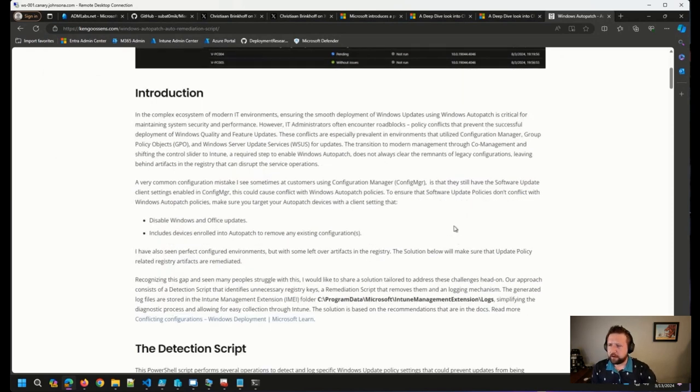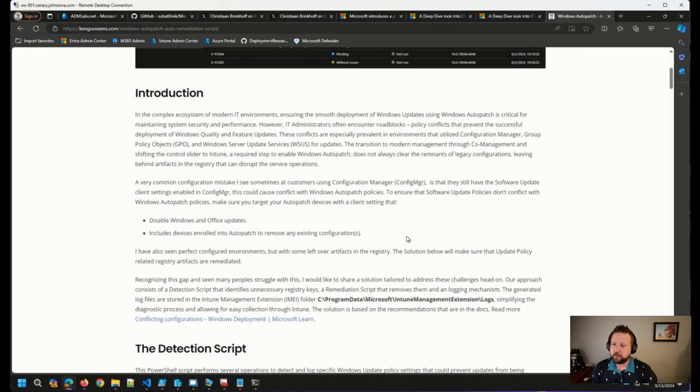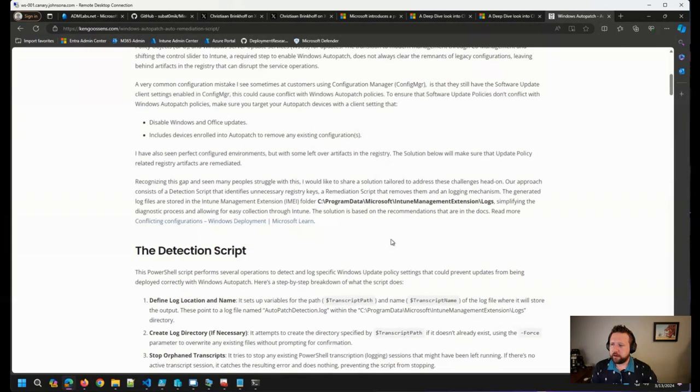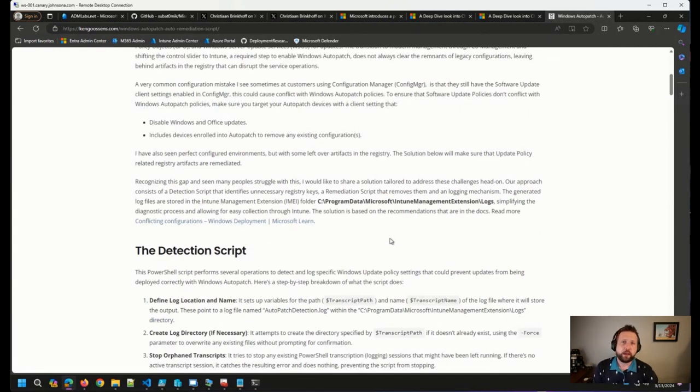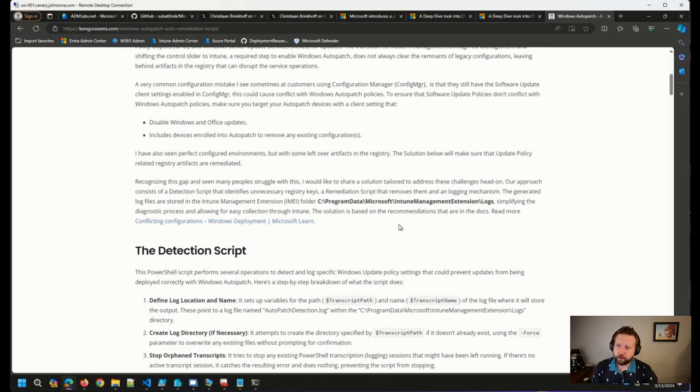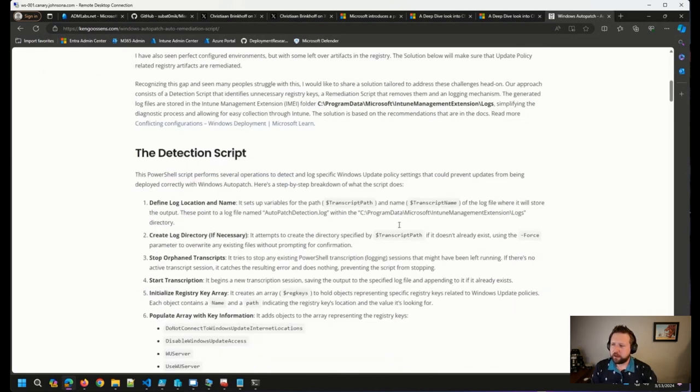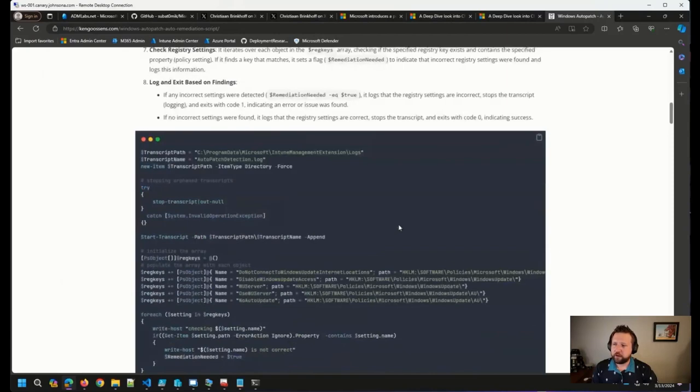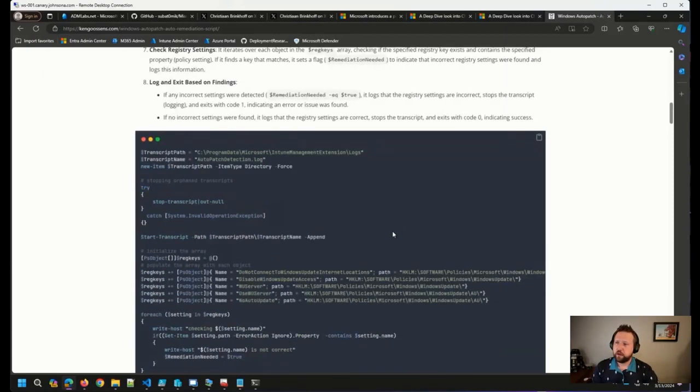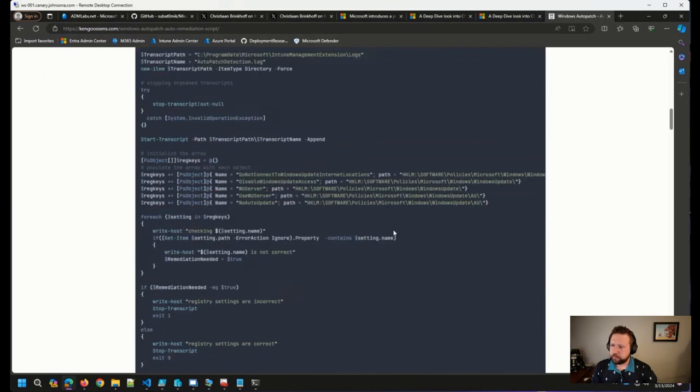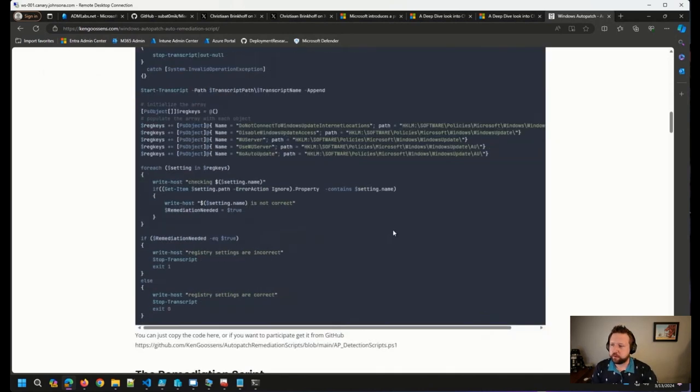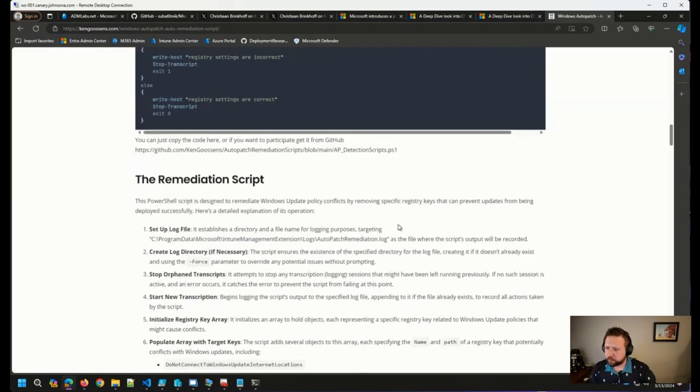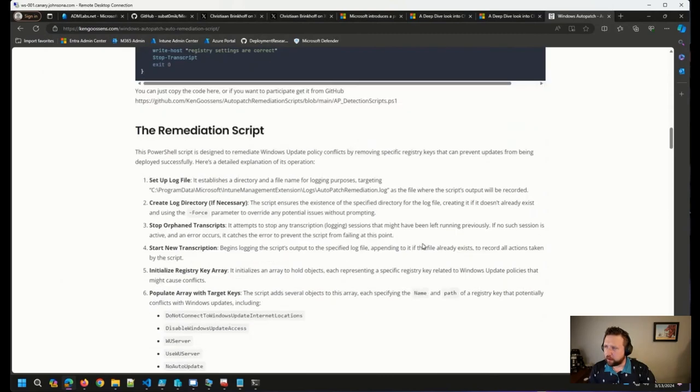And so Ken's got a great blog post here to add to that repository, I'll say, kind of describing the problem and some of the things that we all have struggled with in making that migration, as well as a detection and remediation script to use with Intune to help remediate some of these issues that we run across. So this is great stuff here.